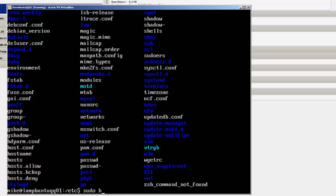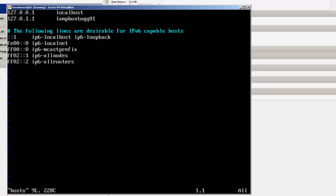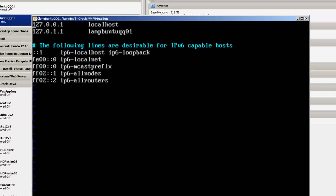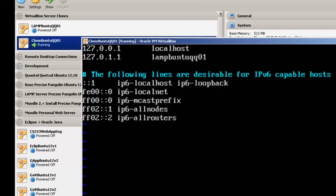So let's go change that file. I'm sorry, sudo vim, this is a text editor, hosts. Now you'll notice that this is our other machine, the LAMP Buntu QQ1.